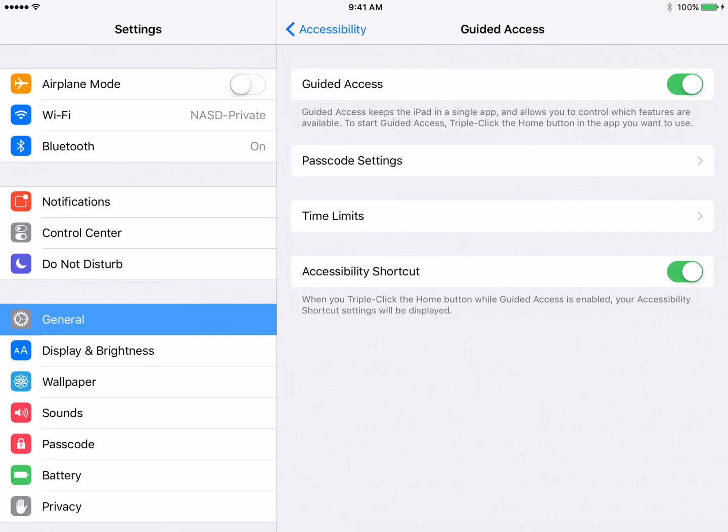At the bottom where it says Accessibility shortcut, we want to turn that off.